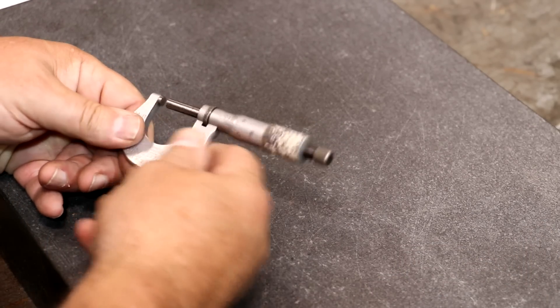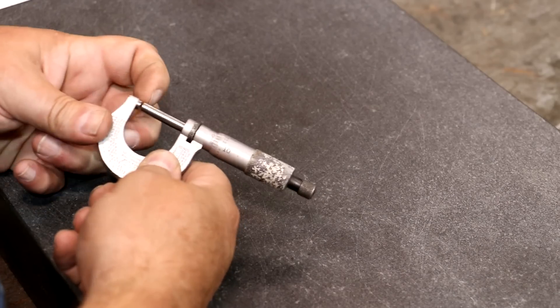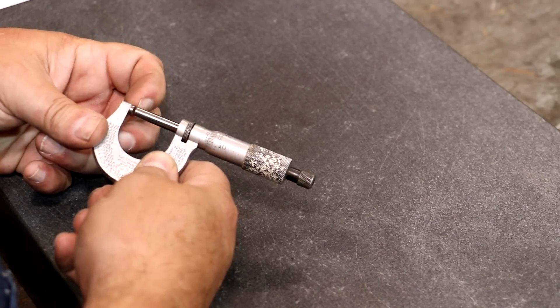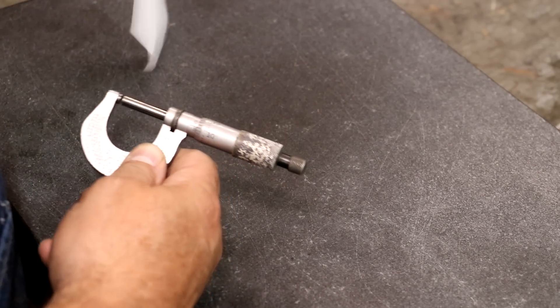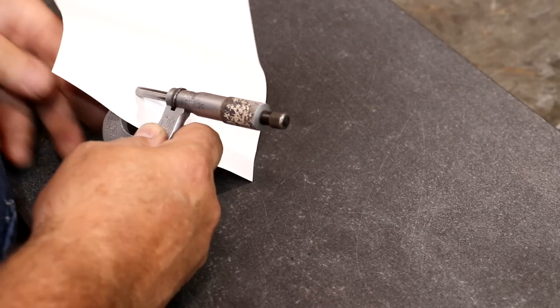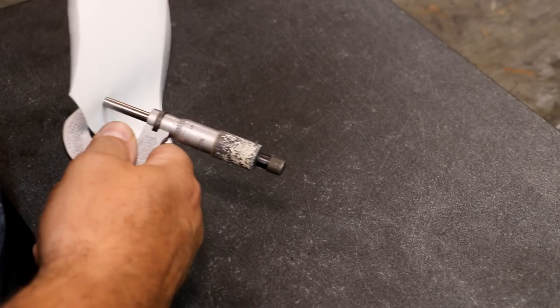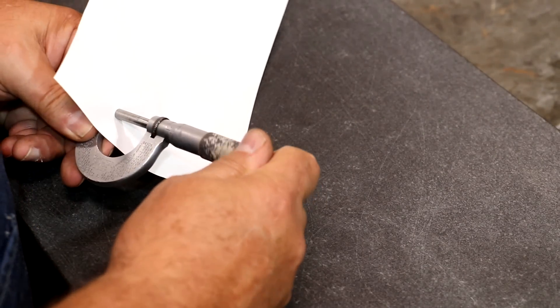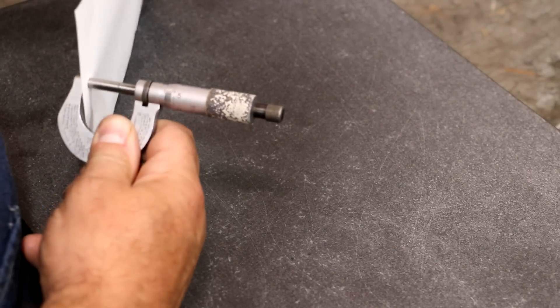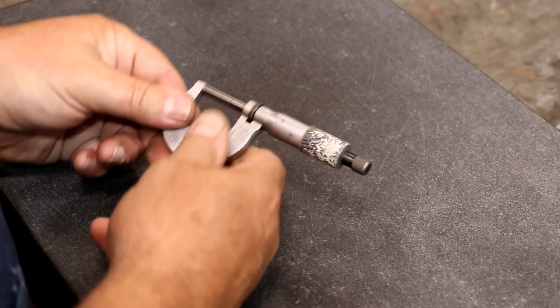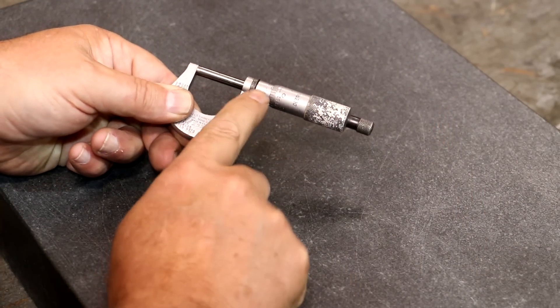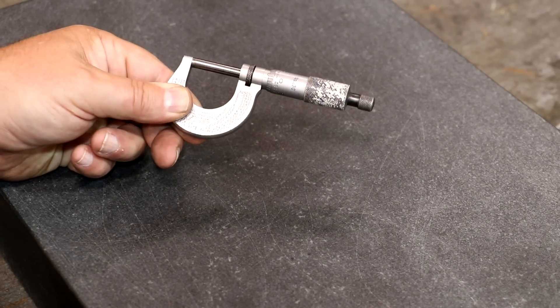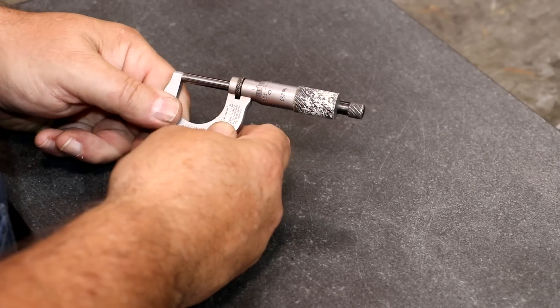Now one thing I will recommend you do is you want to make sure that these faces on the anvils here are clean. One way you can do that, particularly on a small micrometer like this one, is just put a piece of paper in between them and kind of run them down together. And then you can kind of pull that paper out. I got a little bit too tight there and that'll, if there's any kind of trash or just anything on those anvils, it will usually clean it up pretty good. And now what you want to do is just run it down and see where it reads. And you can see this one here is reading right on zero. So this micrometer is in calibration.